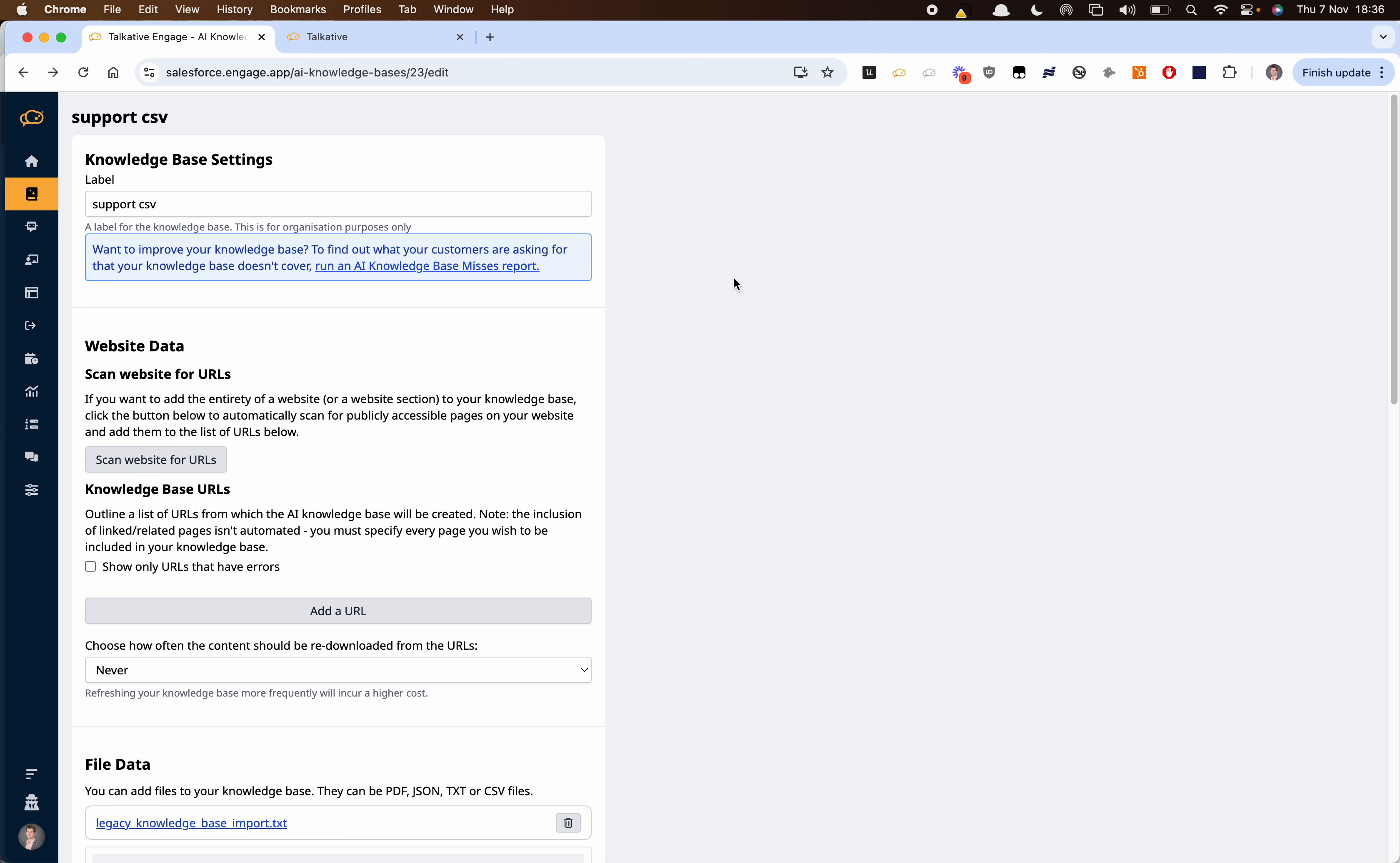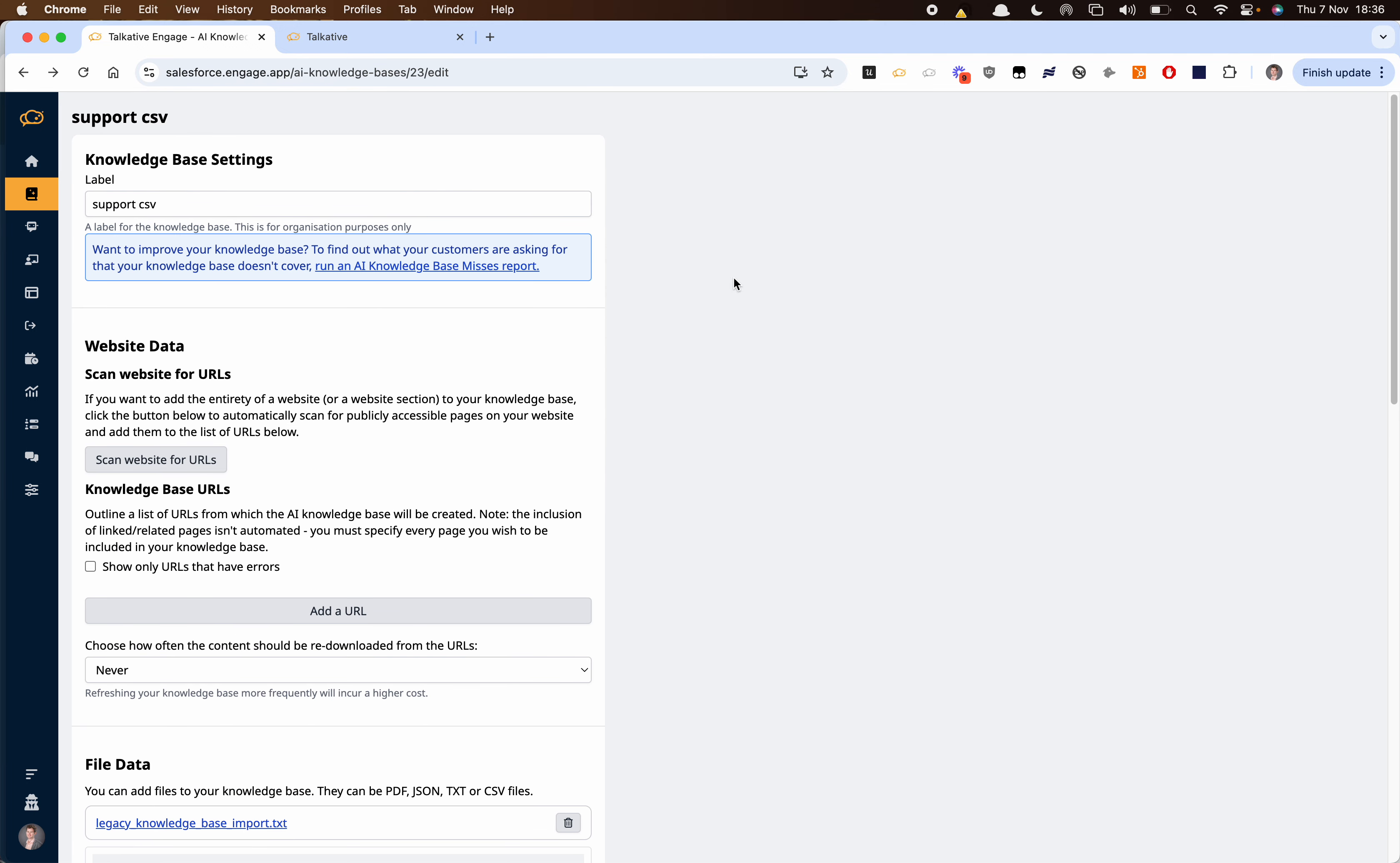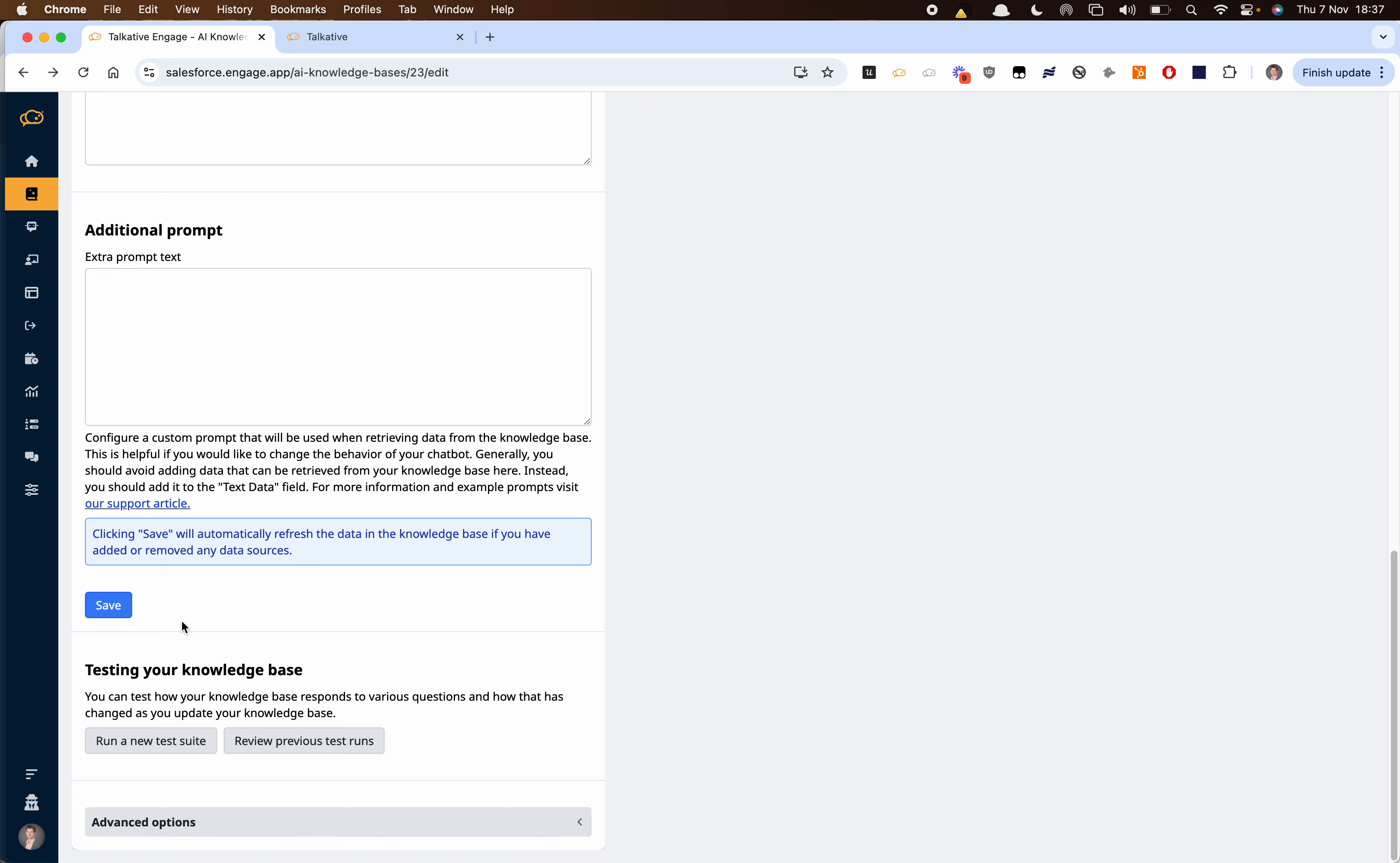One question we get asked a lot when setting up a generative AI chatbot is how can I test to see how my chatbot will respond to common questions. Here in our knowledge base where we've got a file based knowledge base, we've got this option to run a test suite of the common questions we might get asked.